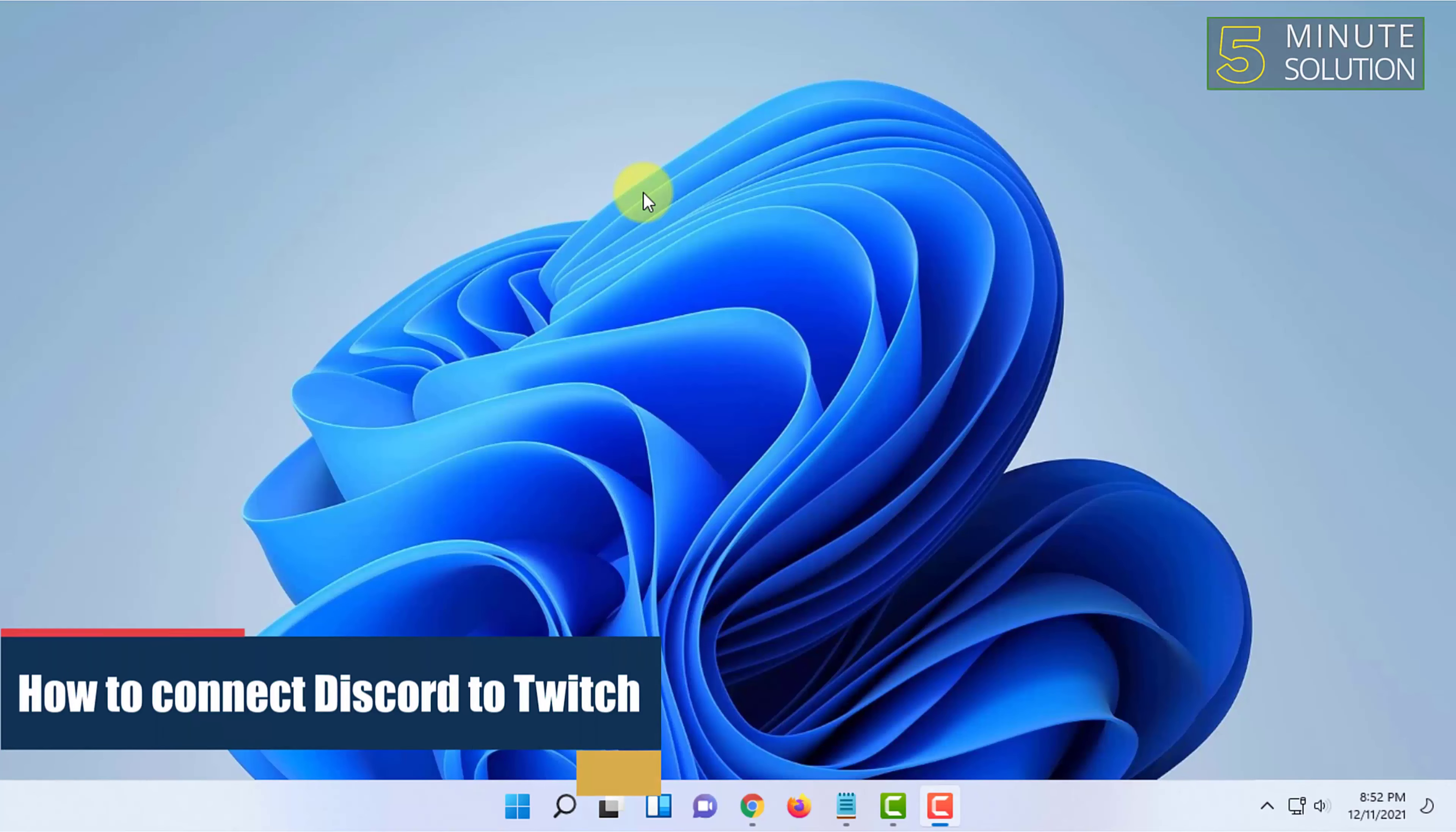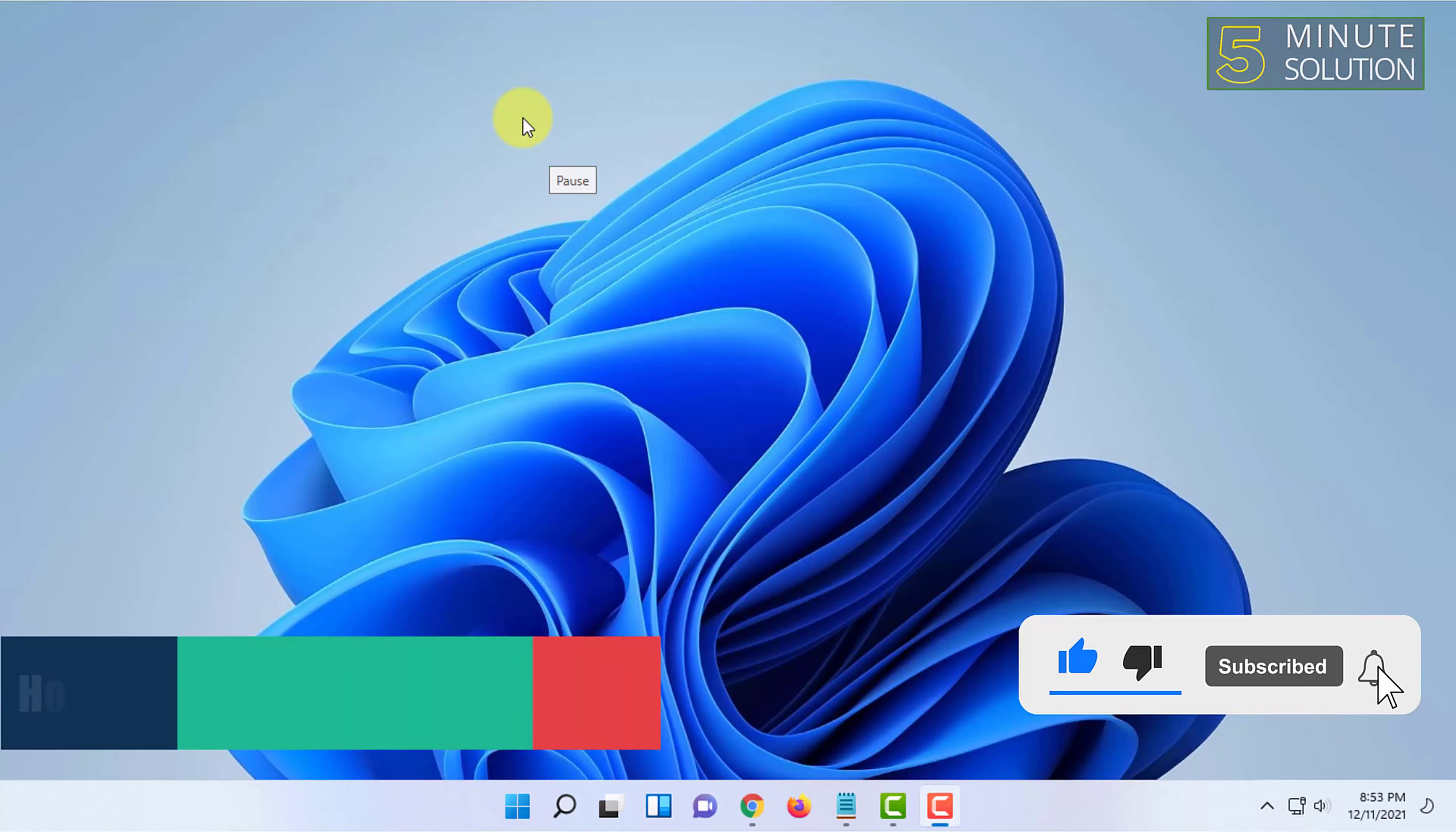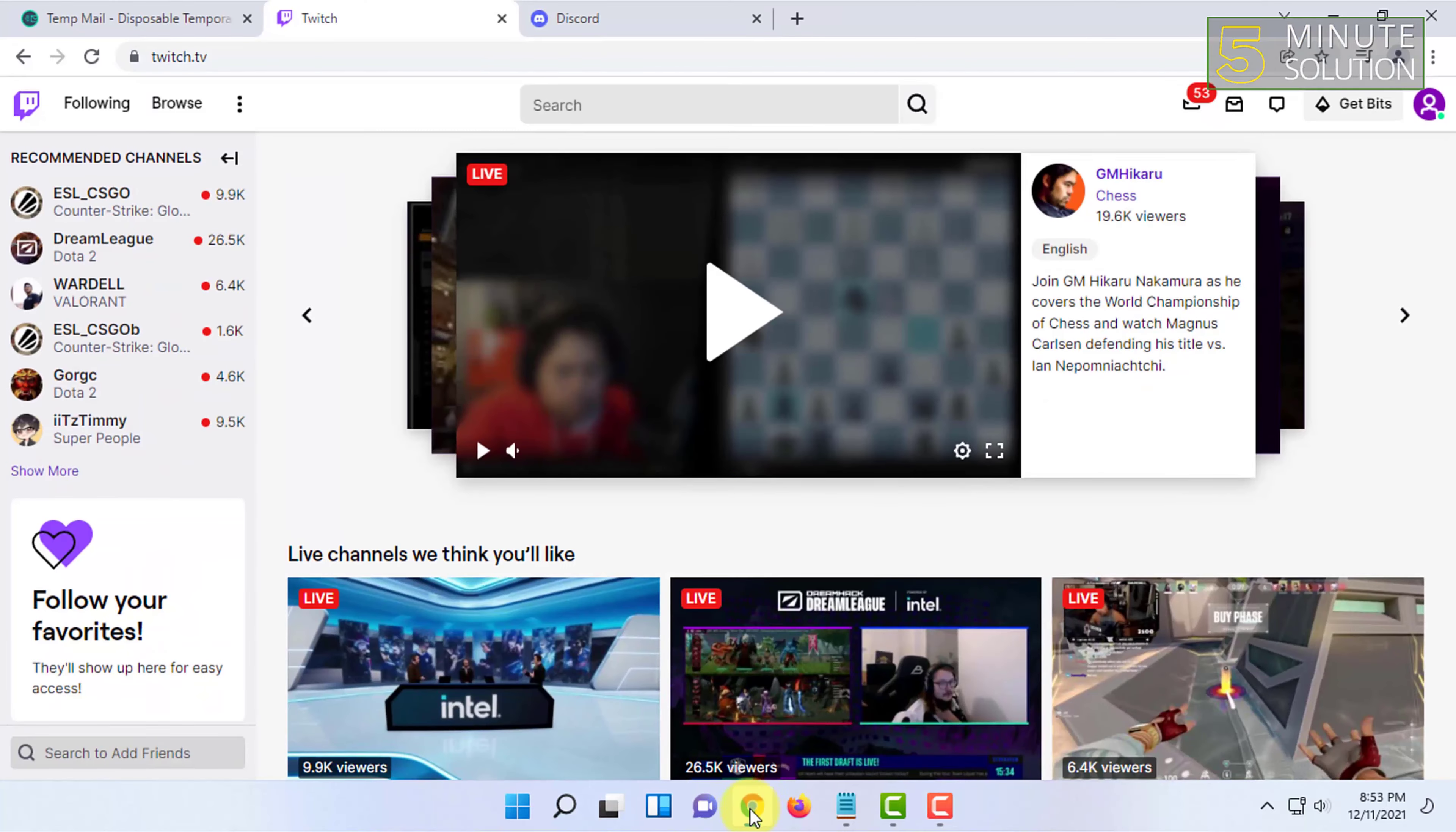Welcome to 5 Minute Solution channel. In this video I'm going to show you how to connect Discord to Twitch account. For that you have to have a browser open and you have to be logged in to your Twitch and your Discord.